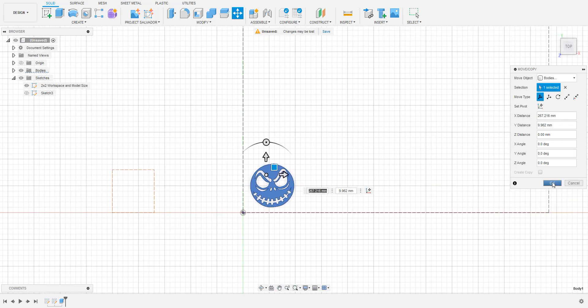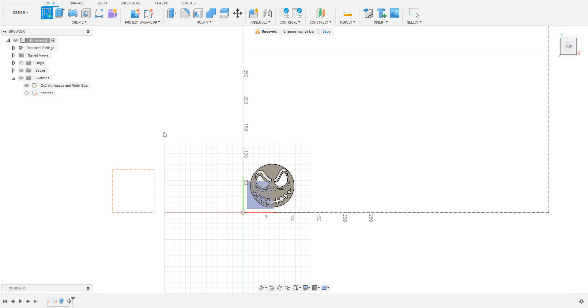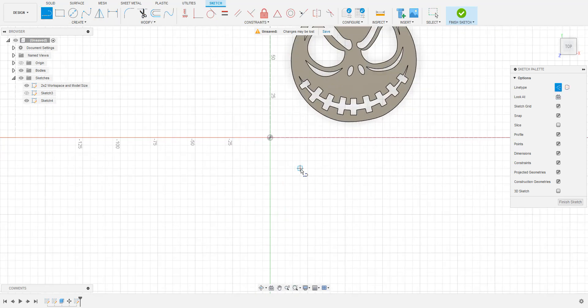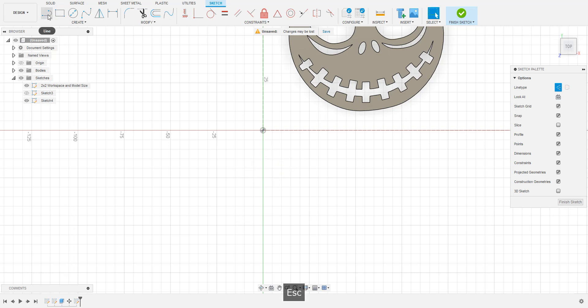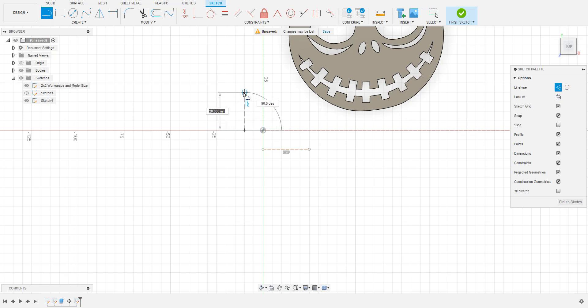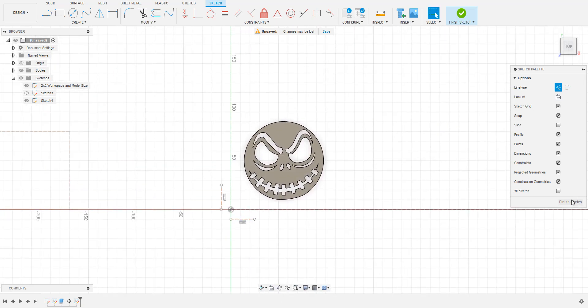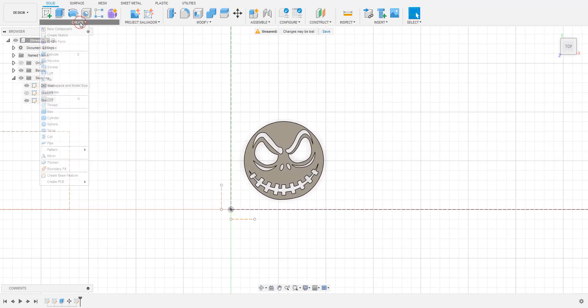The next tool we'll be using is the rectangular pattern. To use this tool, we'll need to create some more construction lines to give it a path to follow. Select Sketch and click the button for construction lines, then select the line tool. Create two lines of any lengths on the x and y axis. Now that we have our guidelines created, we can use the rectangular pattern tool by going to Create, finding the pattern tool, and then clicking Rectangular Pattern.